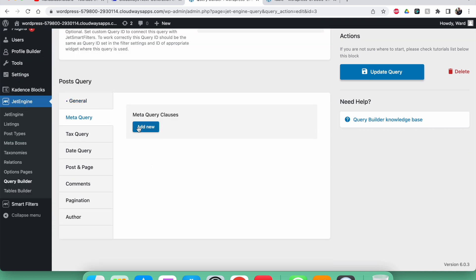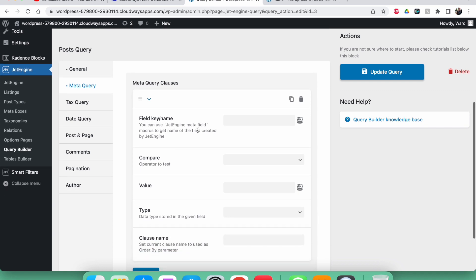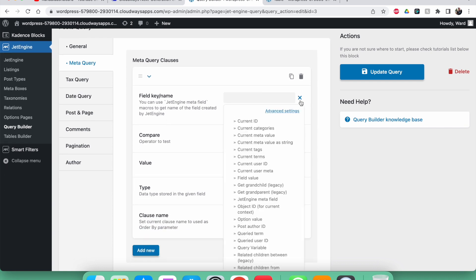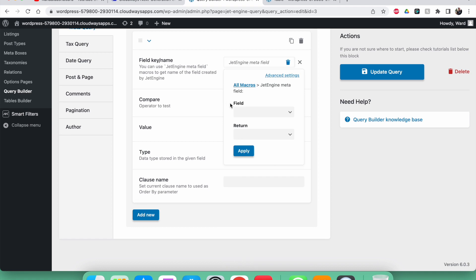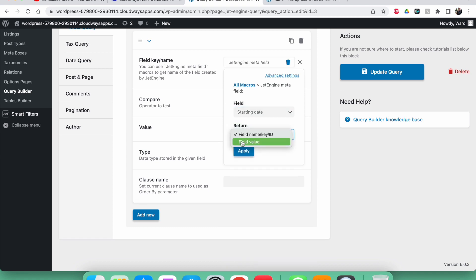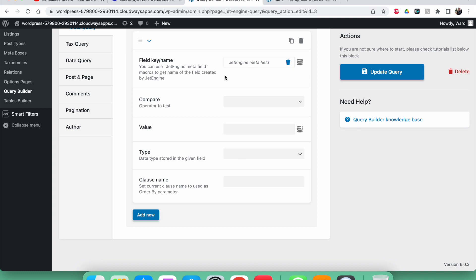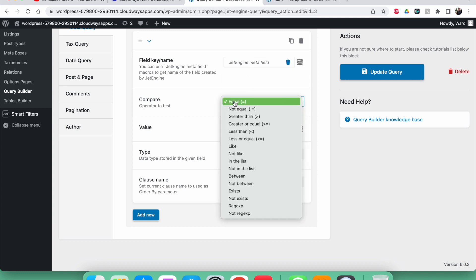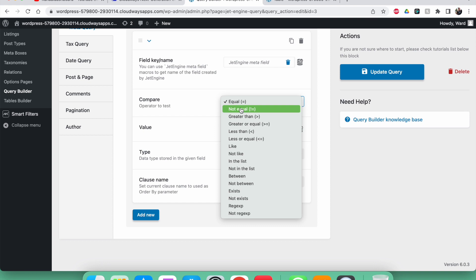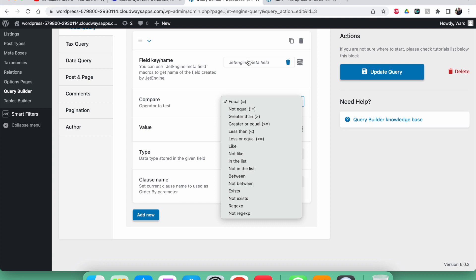Now we're going to add a meta query. Click 'add a new one', pick the meta fields, and the field is our starting date. We need to set up a comparison. We could use 'equal', but that would only remove the post when the date exactly equals today.